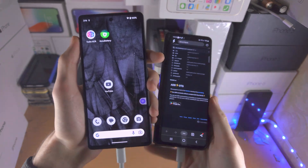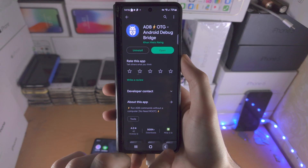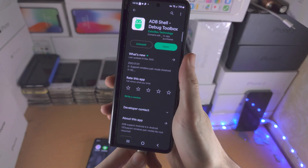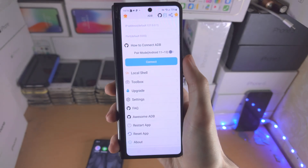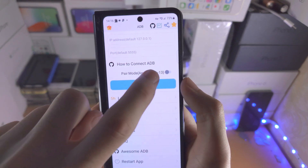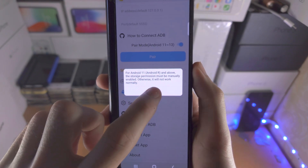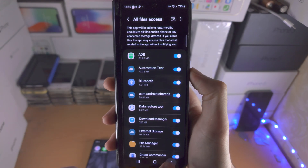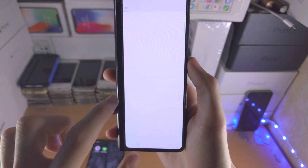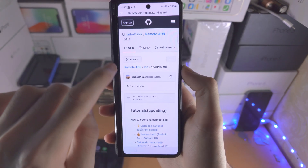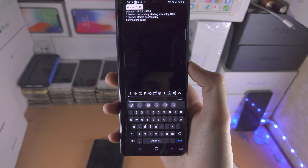Now if you only have one Android device, you will need to download this app called ADB Shell Debug Toolbox. When we open this app, you're going to see the pair mode — just turn this on and tap on pair. Then we need to turn on storage permission for the app, tap allow, and tap on pair again. Now we are in the ADB shell.